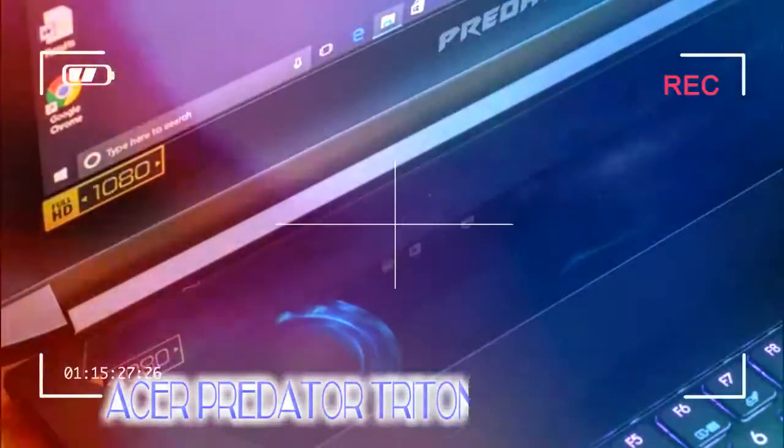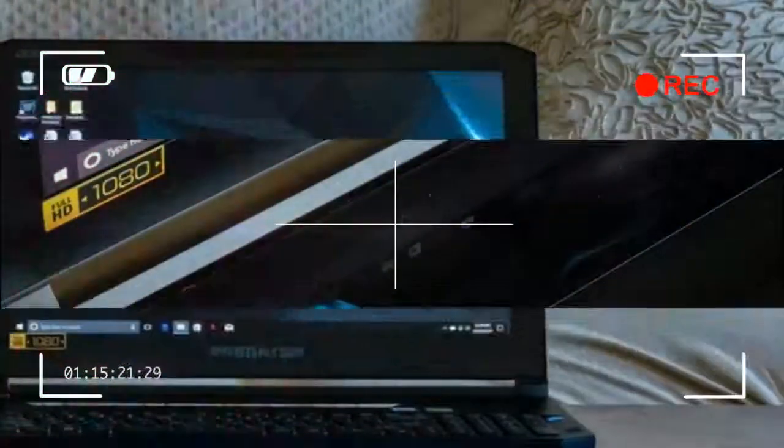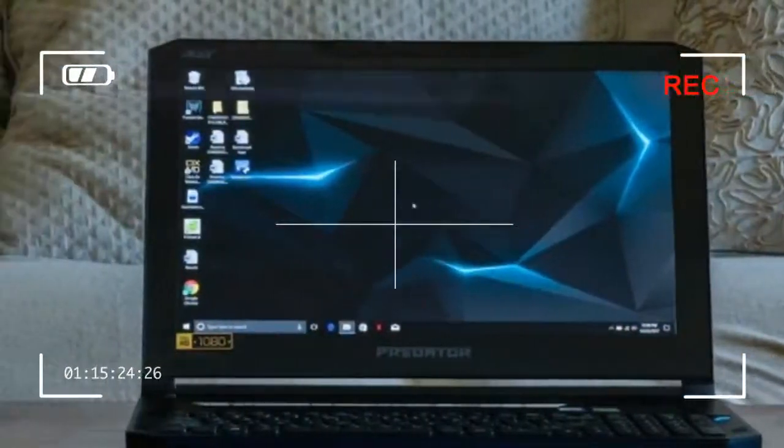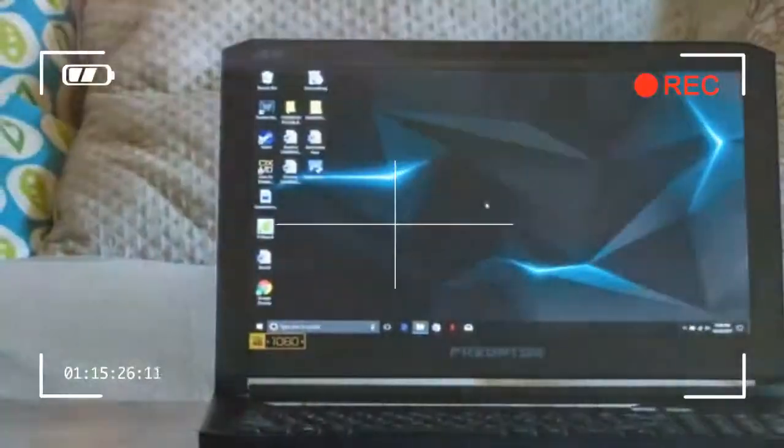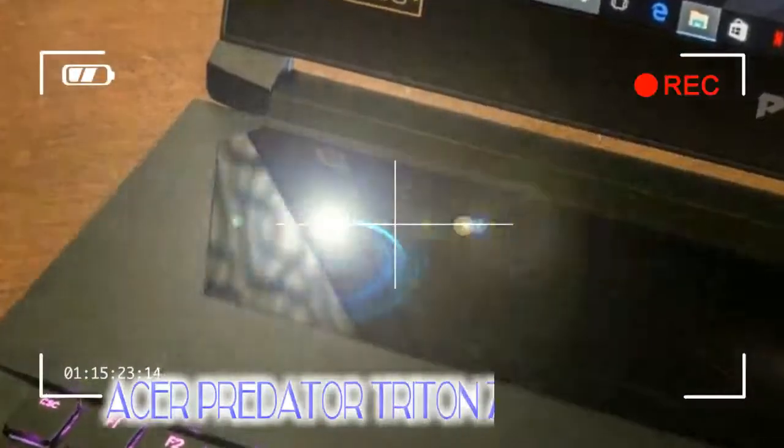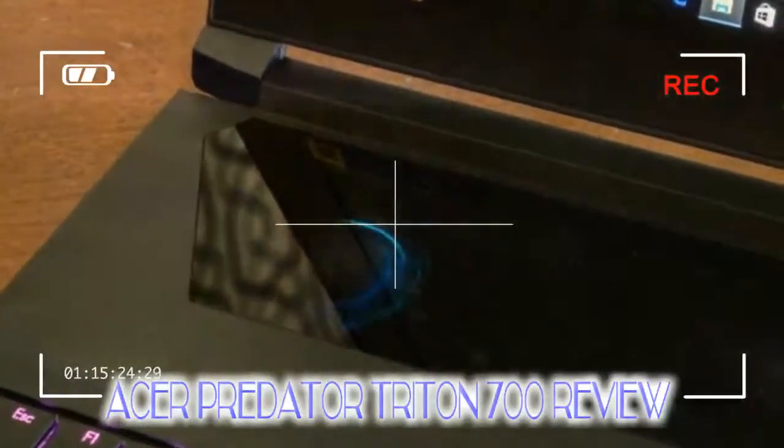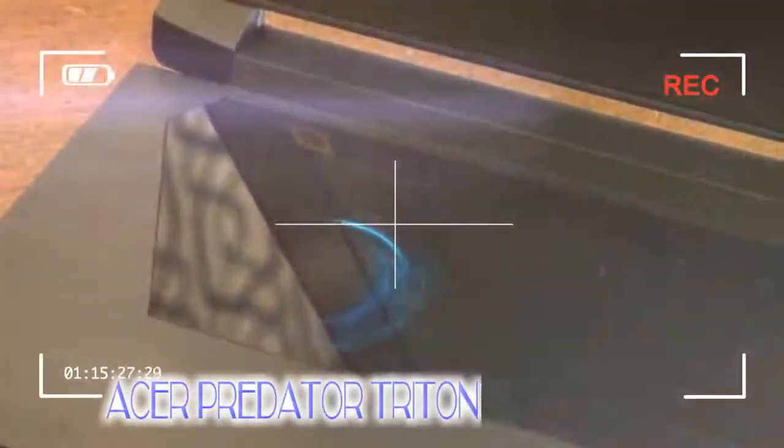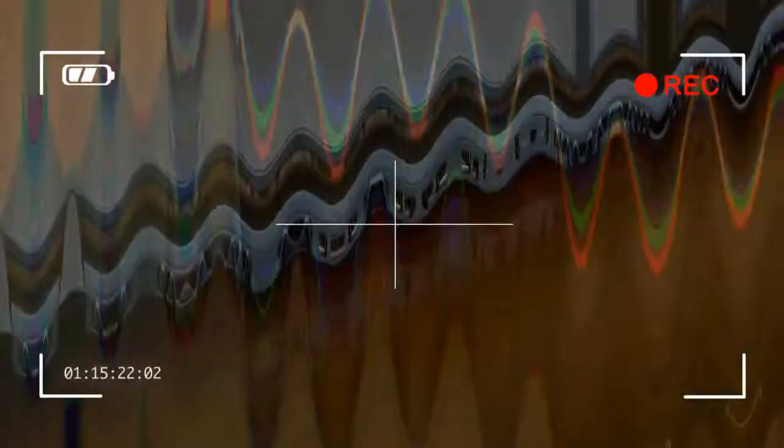Design: The Predator is unassuming for such a powerful laptop. It lacks the audacious design of similar computers and is probably the most understated of the three when closed. A Predator logo on the lid is the only thing really giving away its purpose as a powerful mobile gaming computer.